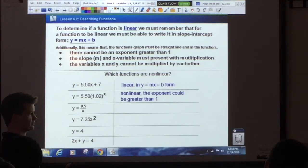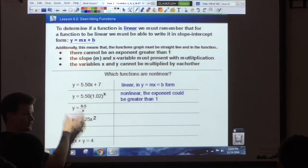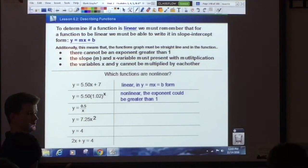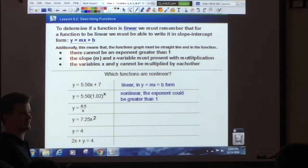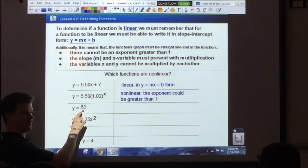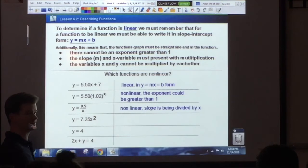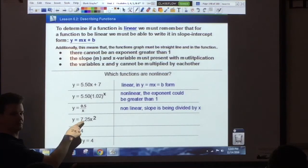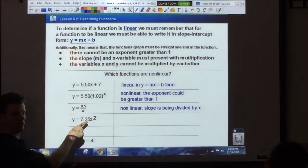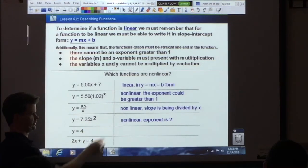These examples come directly from the state's FSA website, so a question like this should appear on your state test. Now what about this one — linear? No, because of the division and the x is on the bottom. If the x were on the top it could be linear, but since x is on the bottom, it's nonlinear.